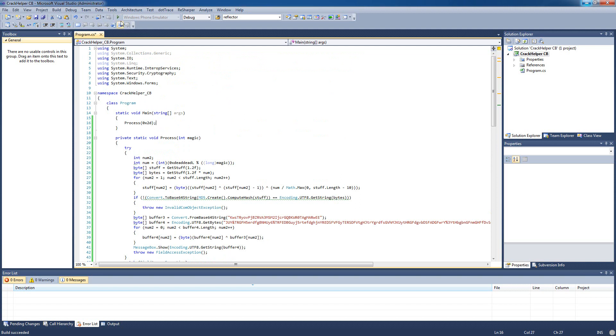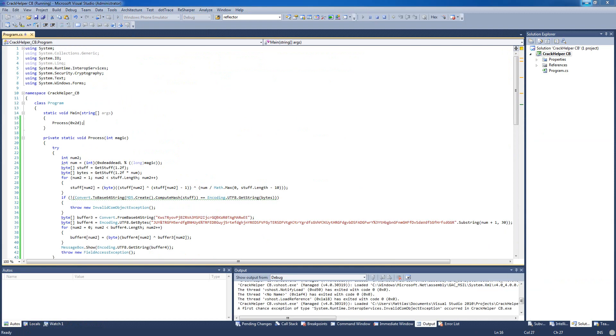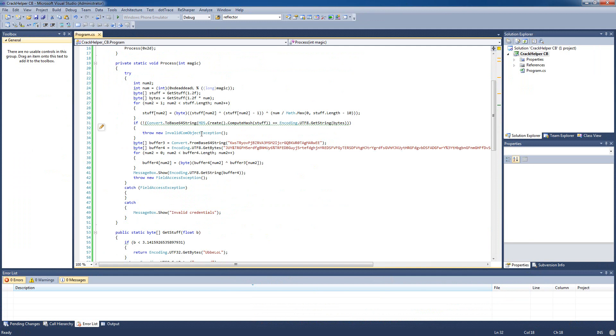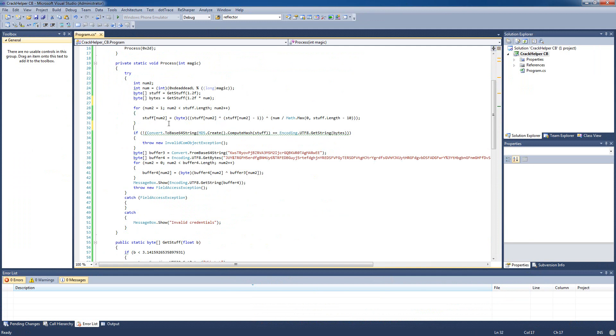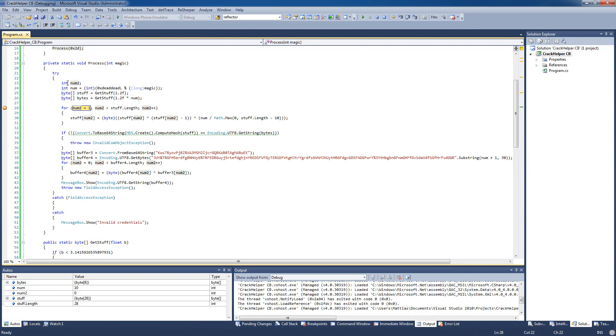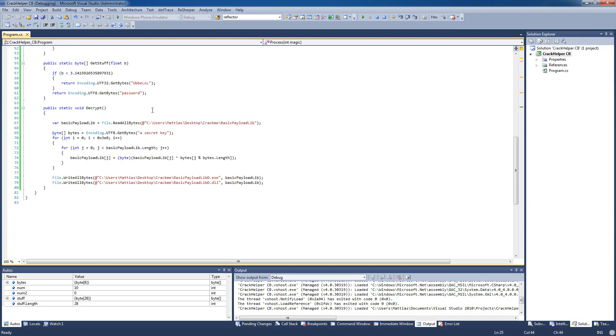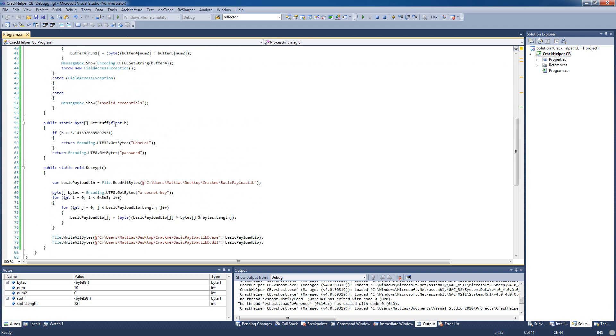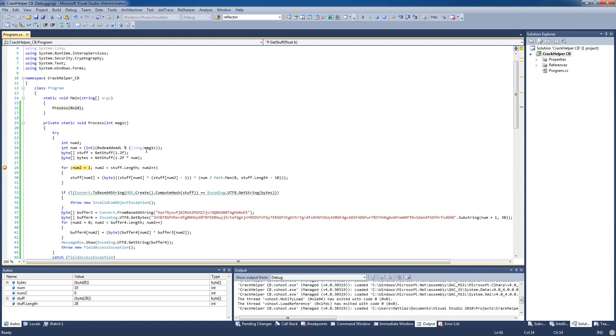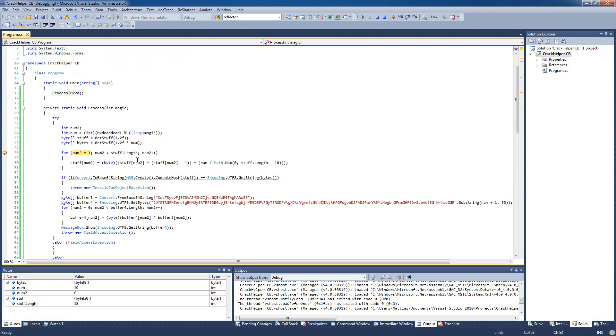All right so it says invalid credentials so we need to figure out what all this stuff does. Okay so we'll start from the beginning here. Actually we can debug it so we see what these are. Okay so num equals 10. And get stuff this is basically a method to get either the username or the password because you see it passes 1.2 here and if the parameter is below 3.14 it's gonna return the username but if it's above it's gonna return the password. So basically stuff is the username and bytes is the password.